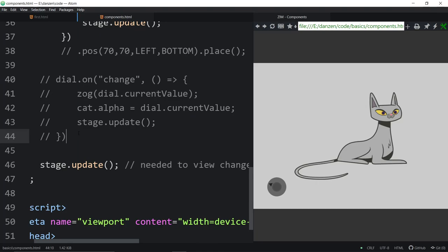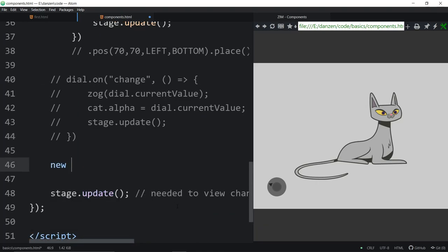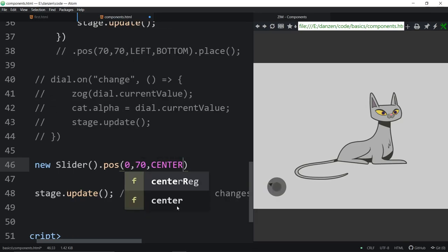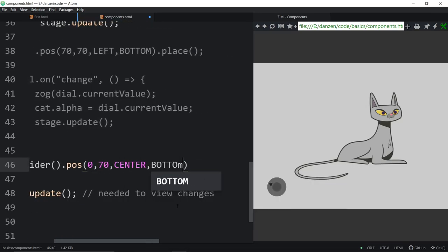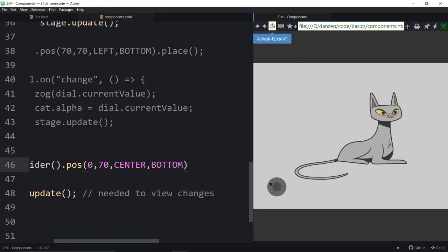Let's try a slider. New Slider, pose. We'll position it — how about zero from the center, and something like 70 up from the center and bottom. Refresh, and now the slider is centered underneath there. The cat has a long tail so it doesn't quite look centered, even though it is.